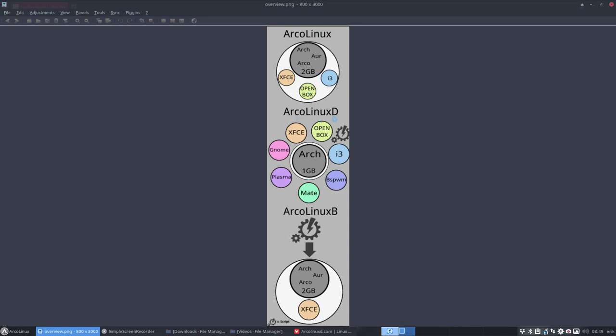You can decide to install ArcoLinux with a small ISO, ArcoLinuxD, and then decide to script OpenBox, XFCE, and get whatever you want on that system. Or you can decide, and that's the topic of this tutorial, to have ArcoLinuxB.